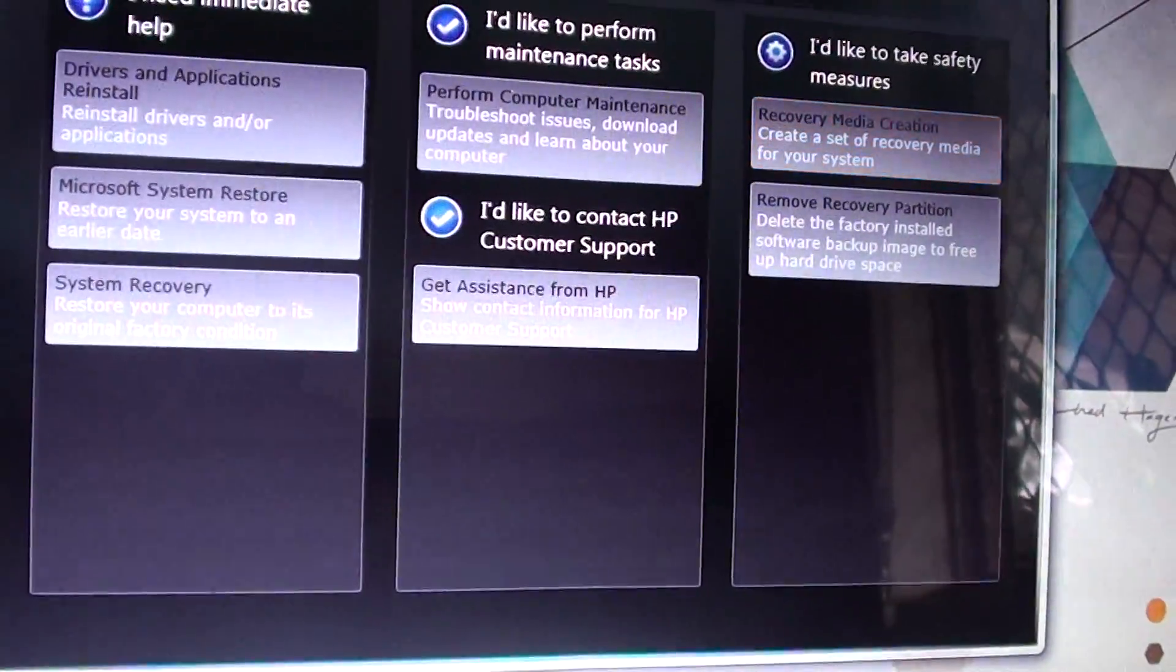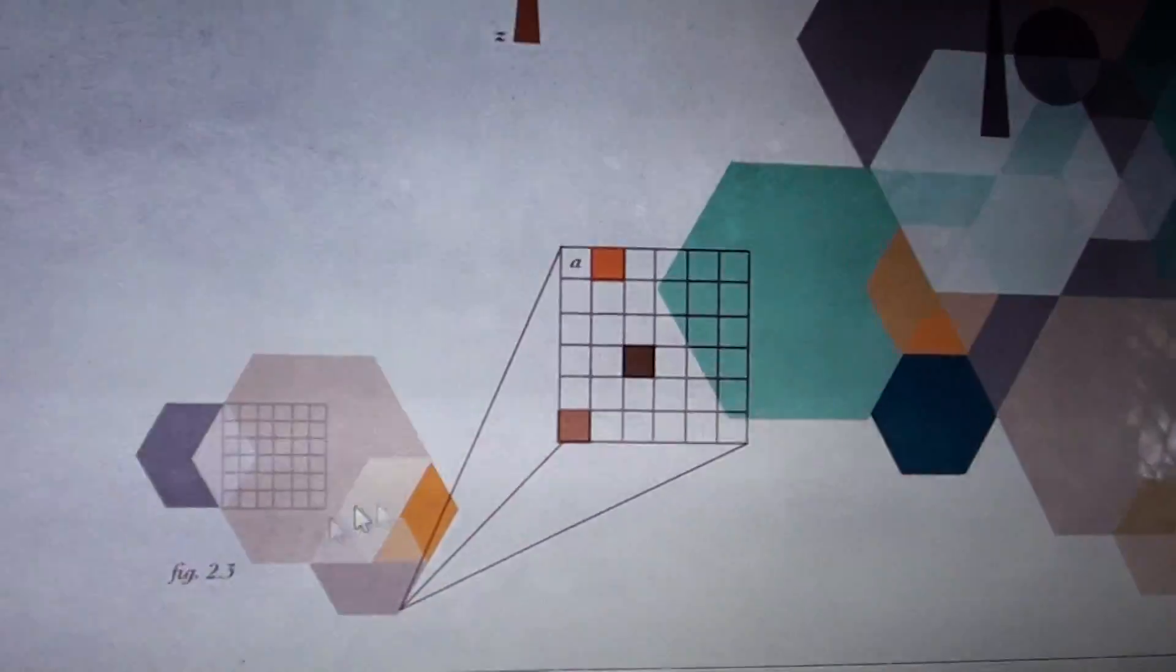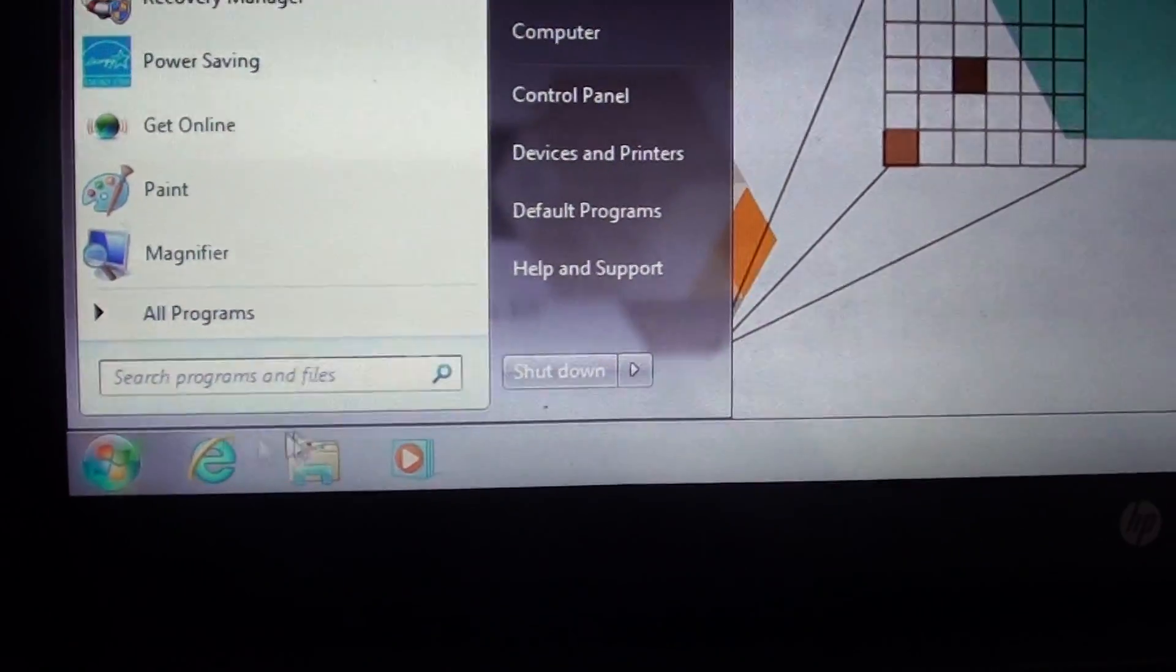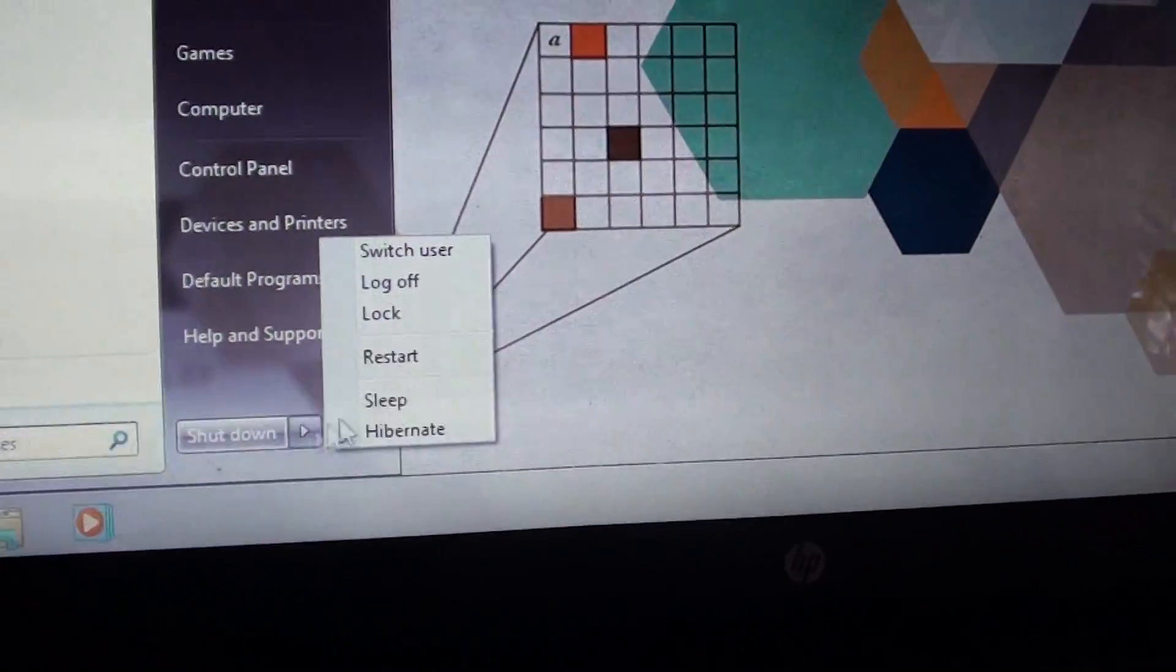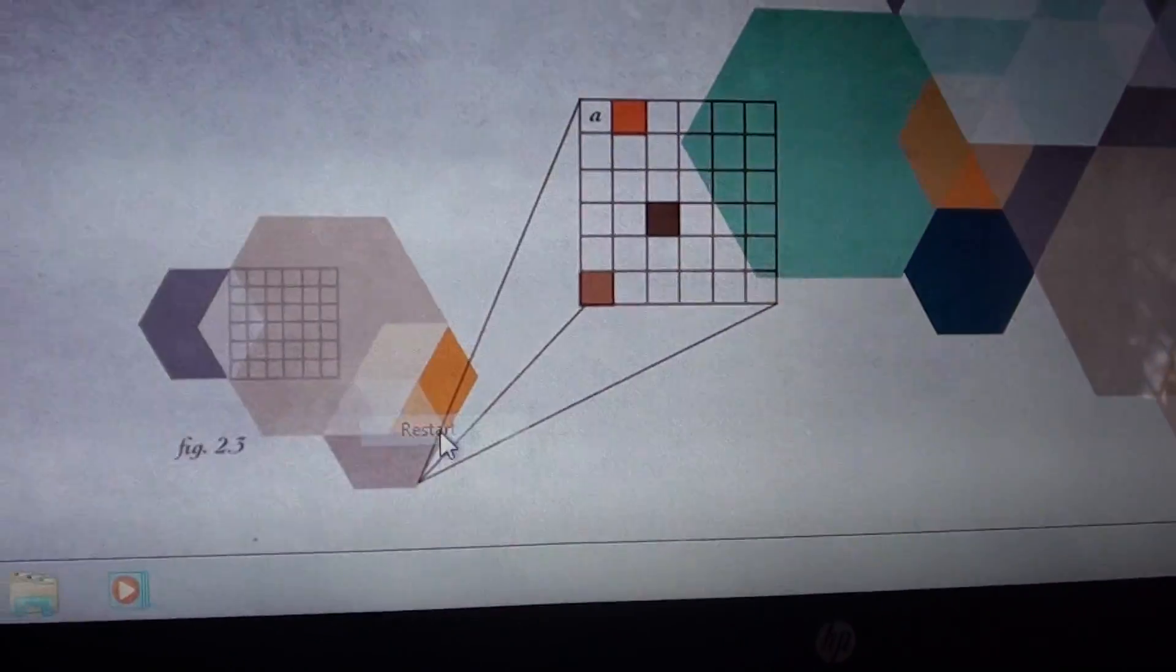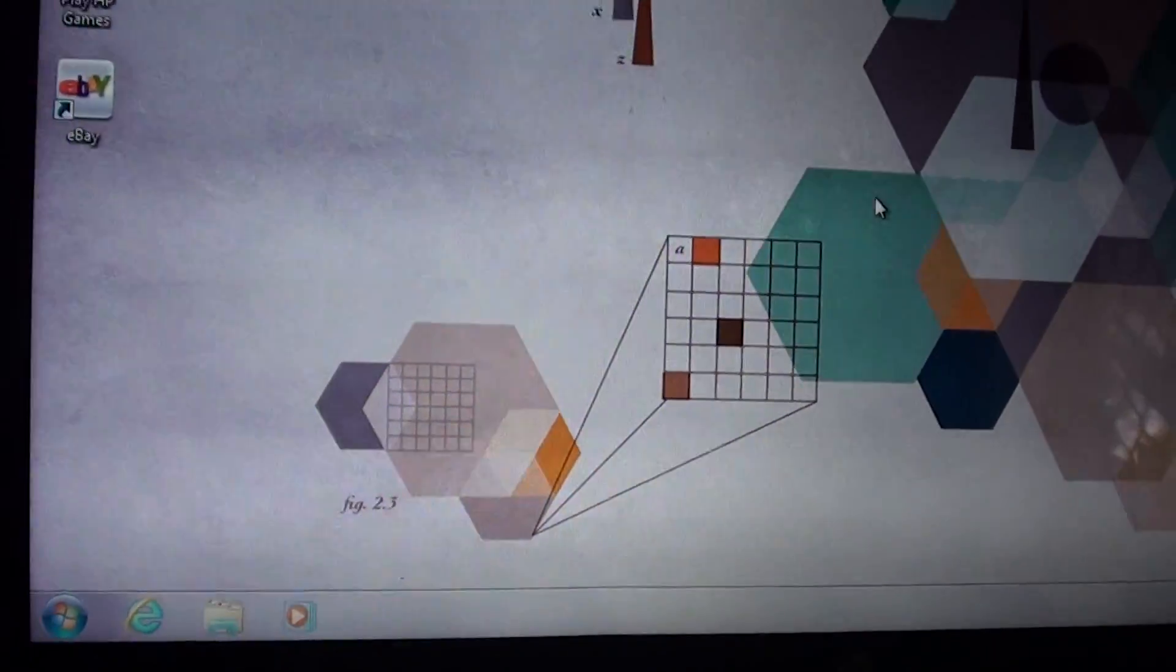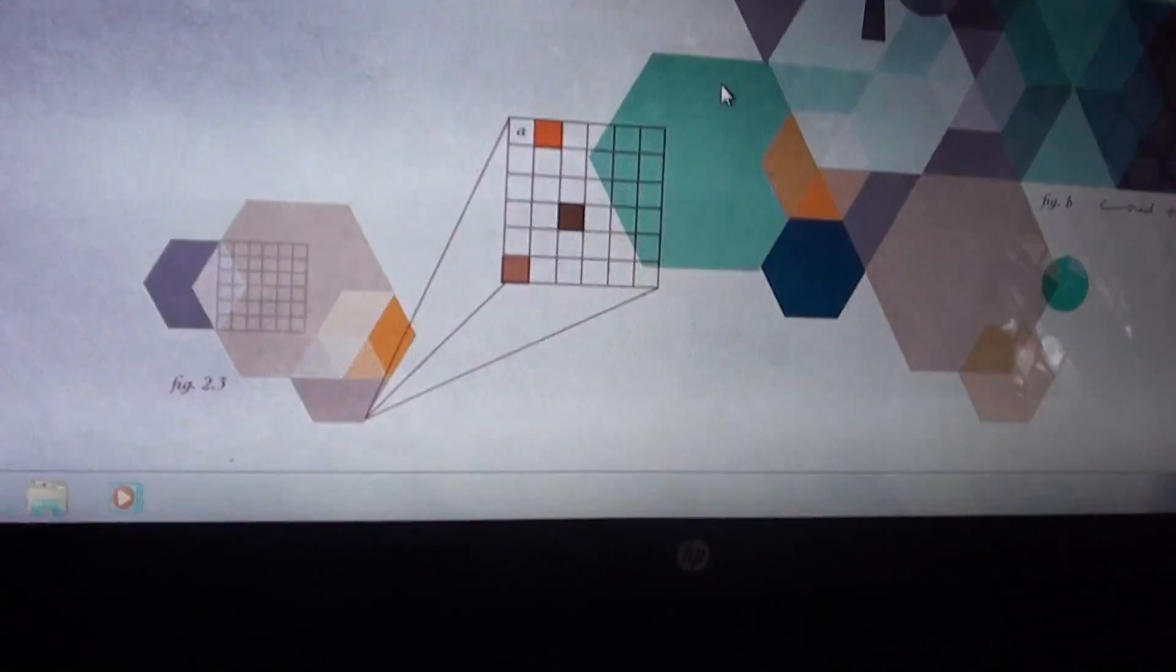So you need to close all the programs and reboot the computer. So we are going to start to reboot. Click on the start button. Then click on restart. So what the computer will do is it will shut down and boot up into the recovery mode.